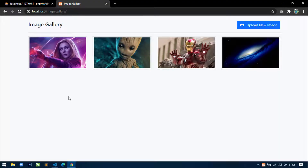Hello world, welcome to Decode Mania. I am Sahil and I am developing an image gallery application using Bootstrap 5, jQuery, PHP and MySQL. In the previous video you have seen how I changed and updated the image in the uploads directory and the database. Now in this video I am going to show you how to remove an image from the uploads directory and the database.